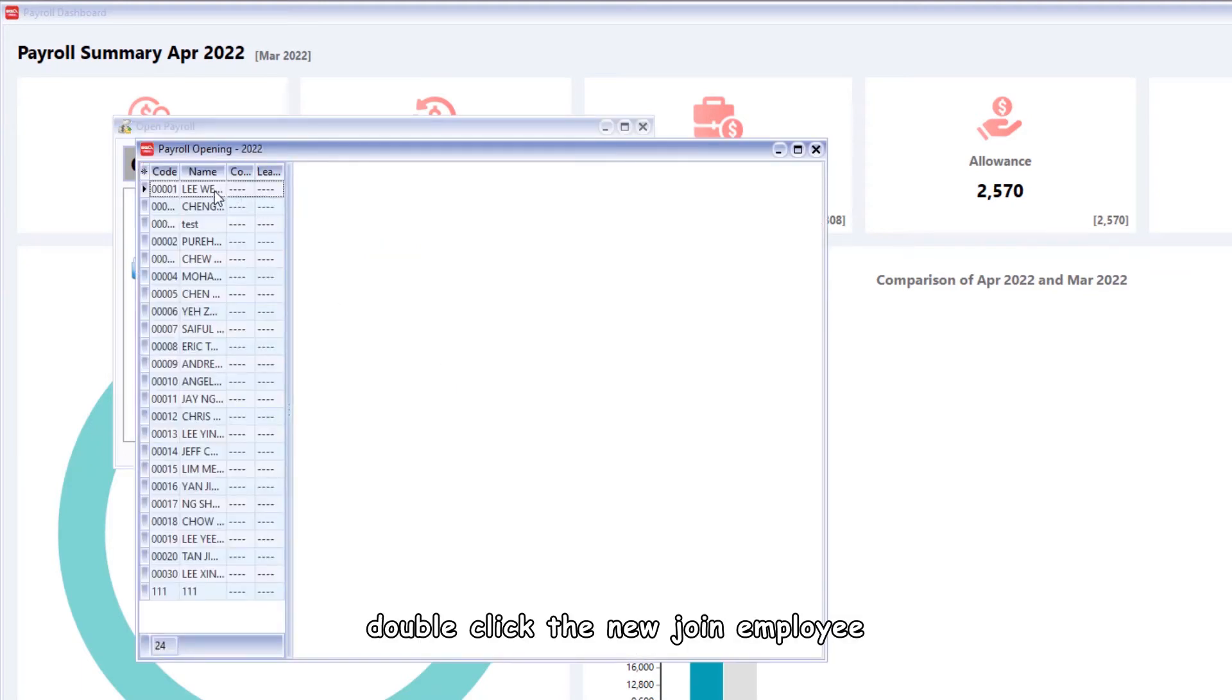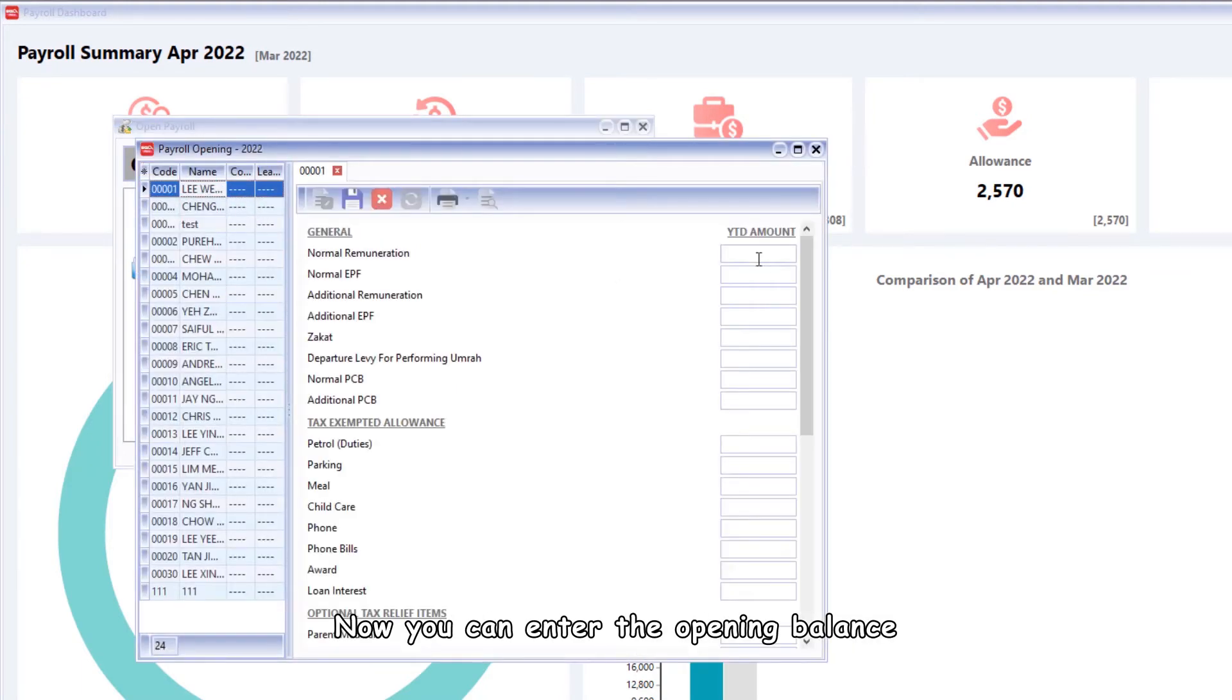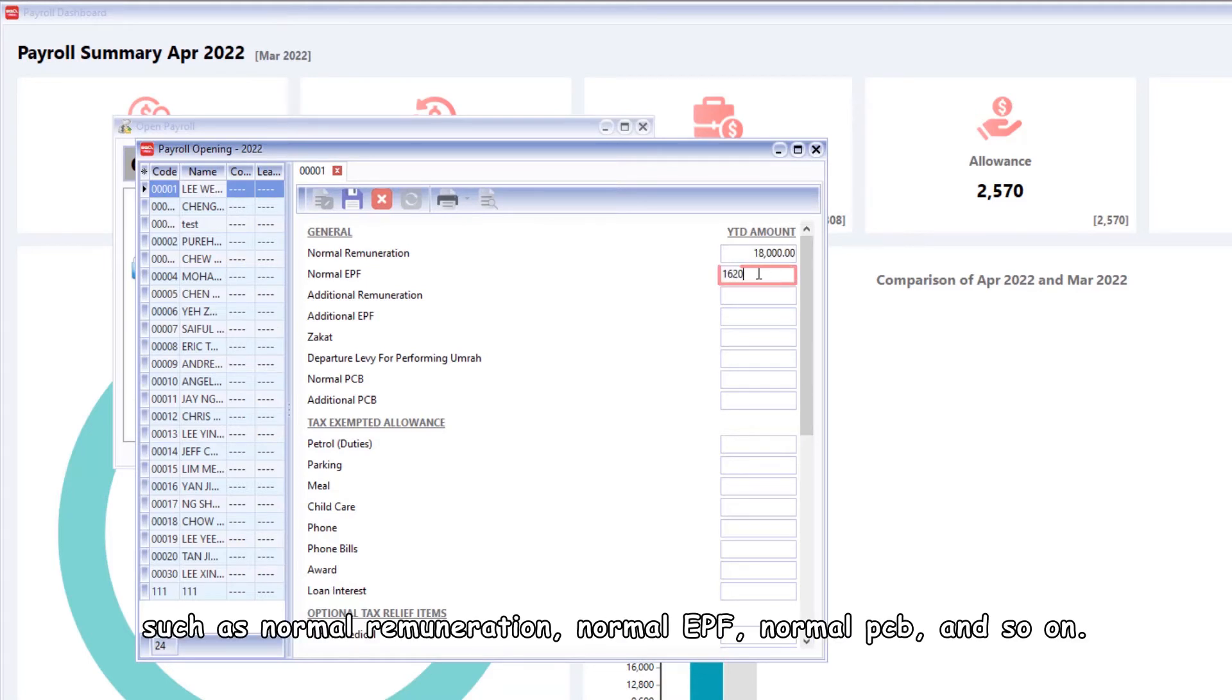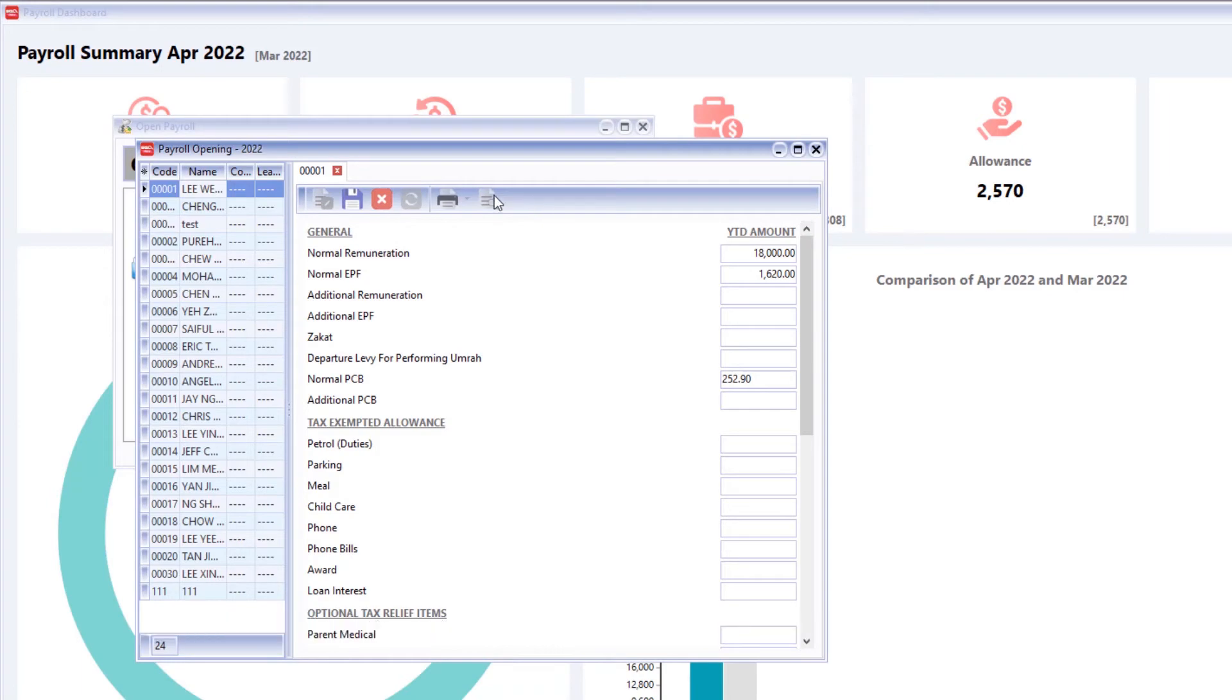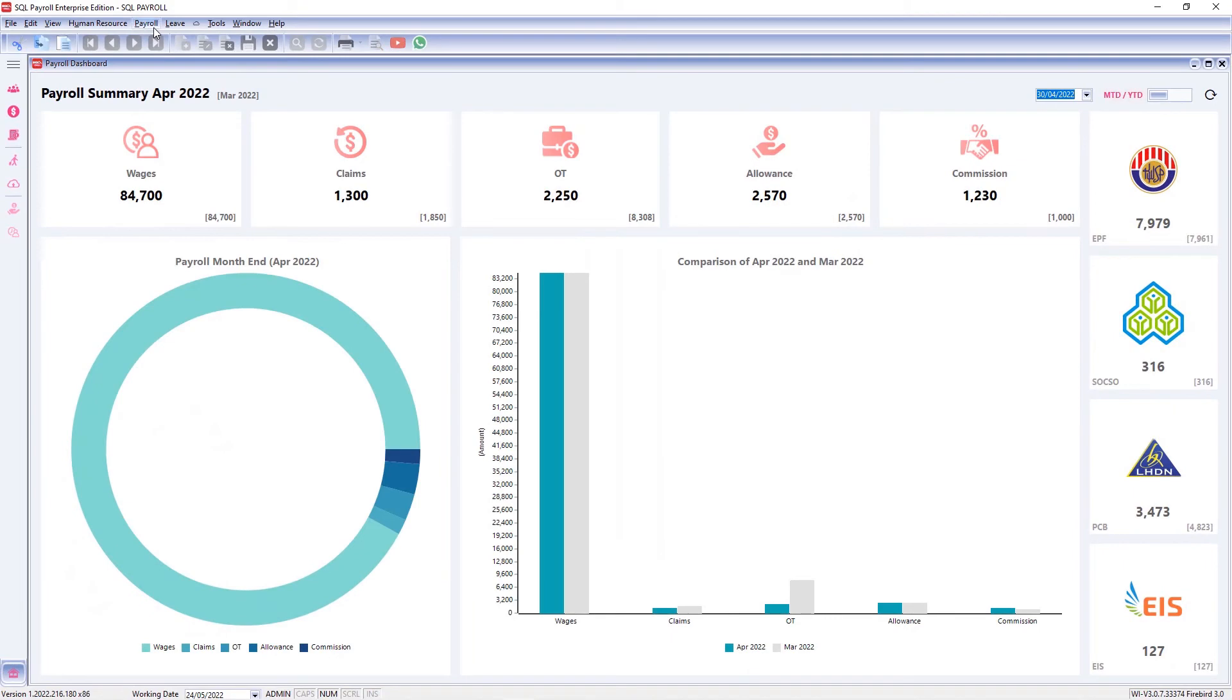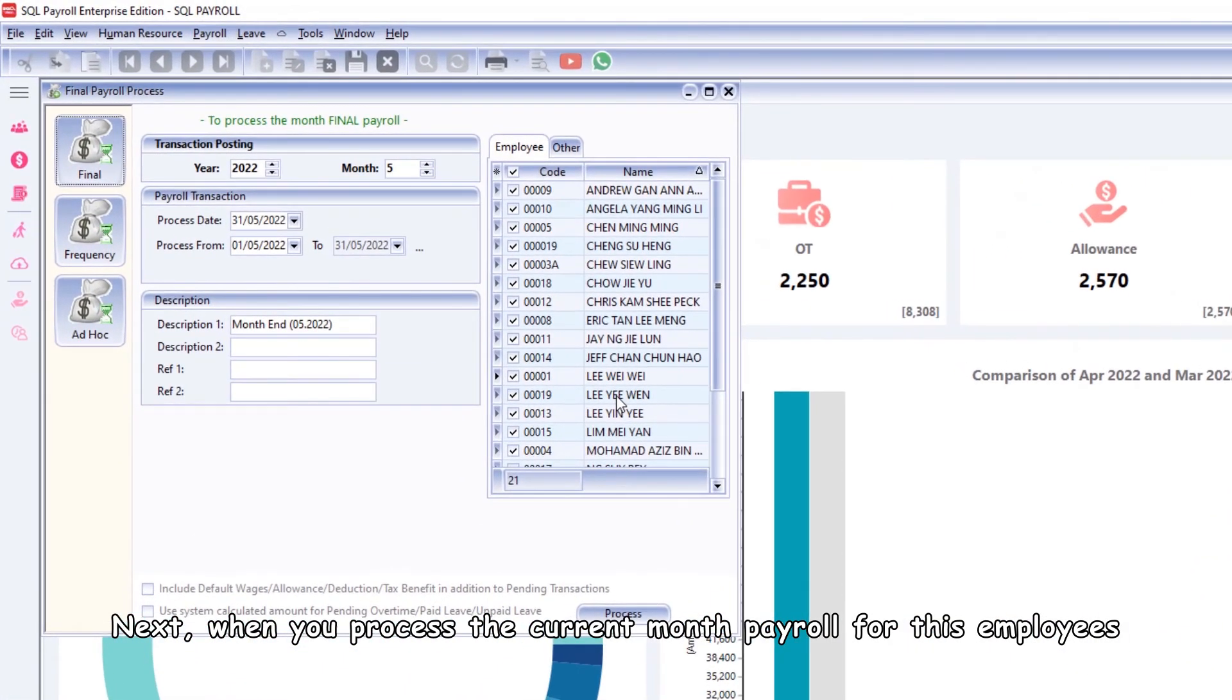Double click the newly joined employee. Now you can enter the opening balance based on the employee's TP form 3, such as normal remuneration, normal EPF, normal PCB and so on. When you're finished, click the Save button.